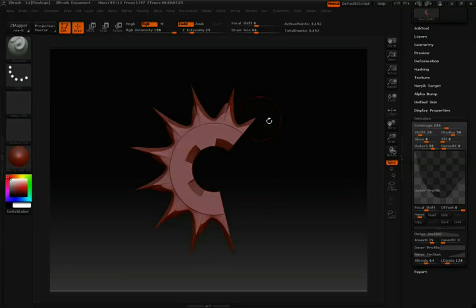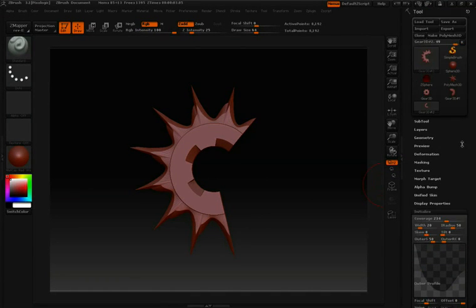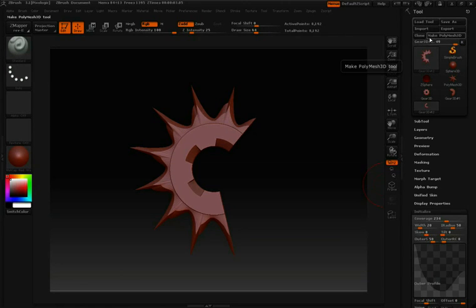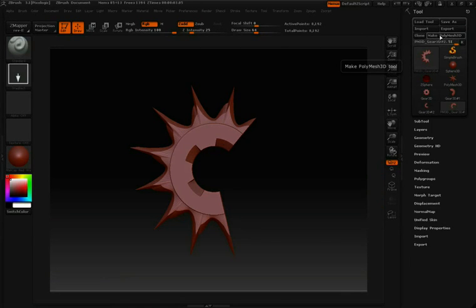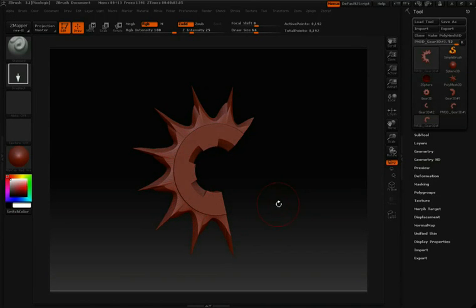Once you're done converting this to the different settings that you want, you can scroll all the way up to the top of your tool palette and click Make Polymesh 3D. Once we click Make Polymesh 3D, that'll make this tool editable, meaning that we can start working on it and sculpting on it.